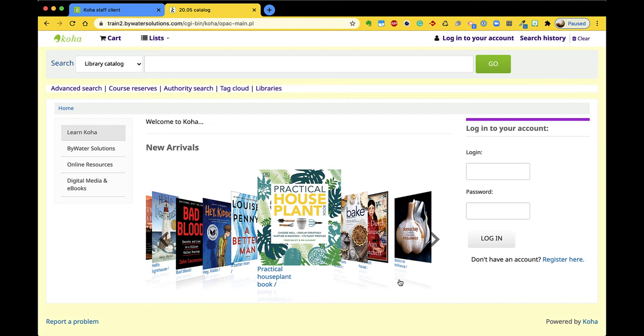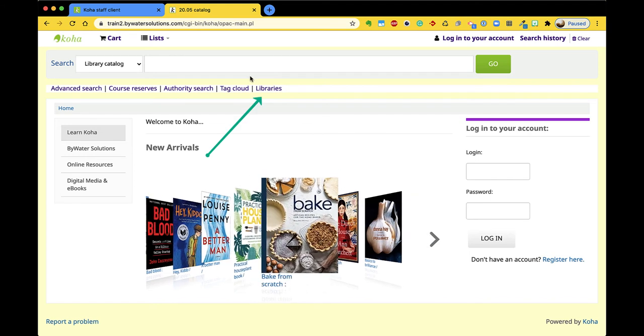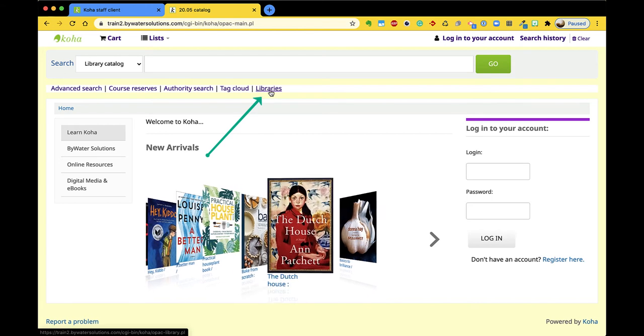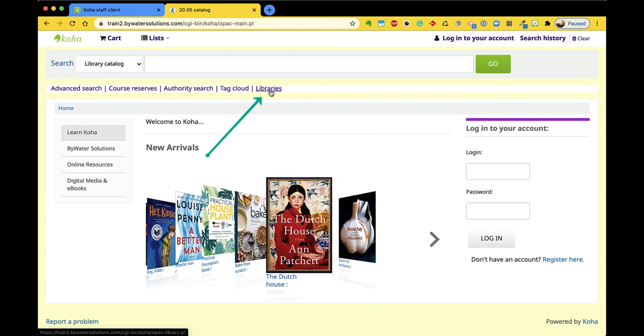This new feature is specific to the OPAC and will allow your library and library branch system to have a new link on the main page of your OPAC that will bring your users to branch information.